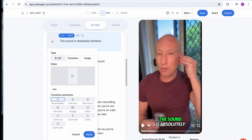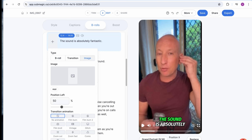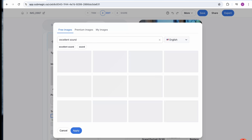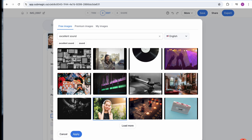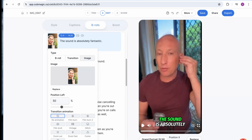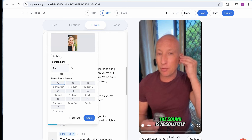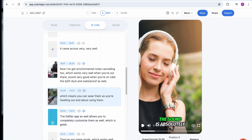Now we can change the images as well. I don't really like that image on there. We can go into the library and actually select our own image. Submagic allows you to do this. It really is great, and this is where the content becomes viral because you want people to be engaged for the whole video.